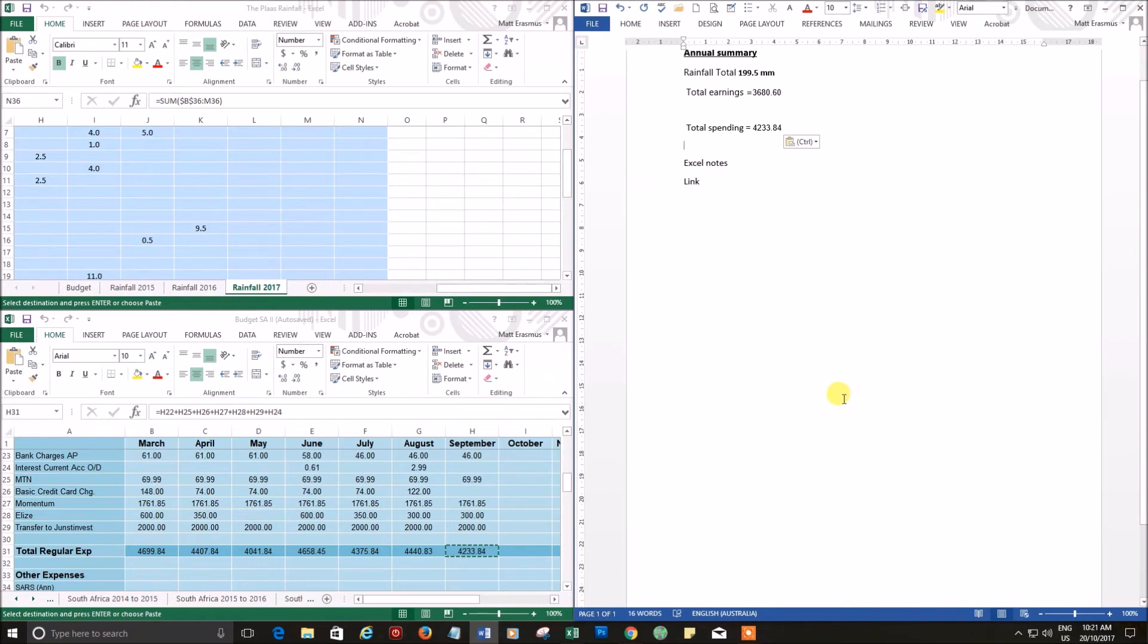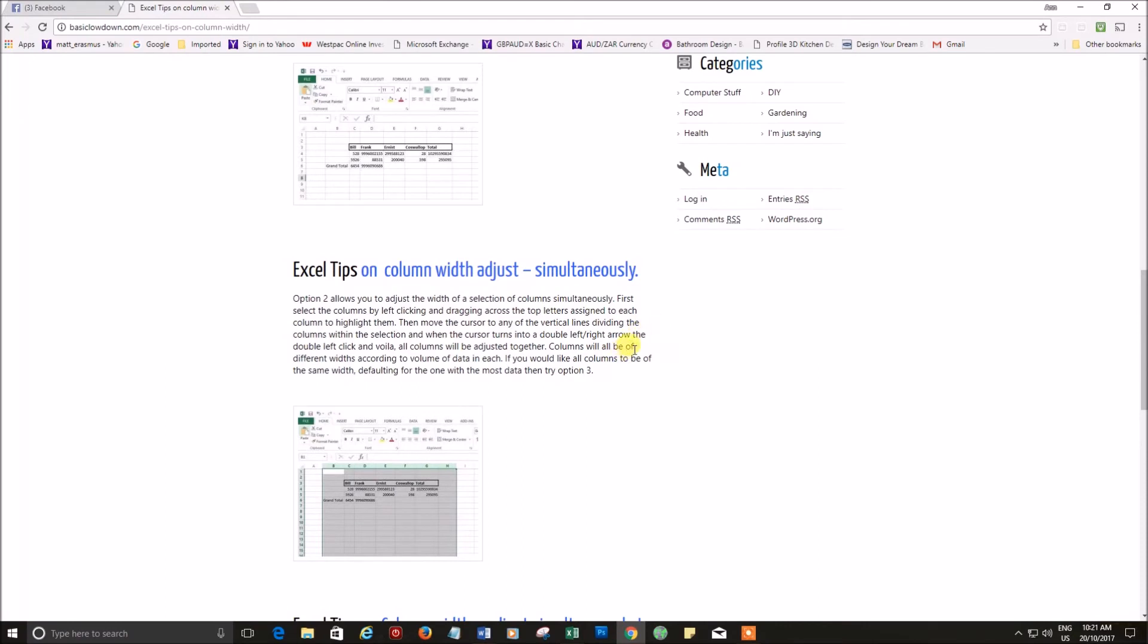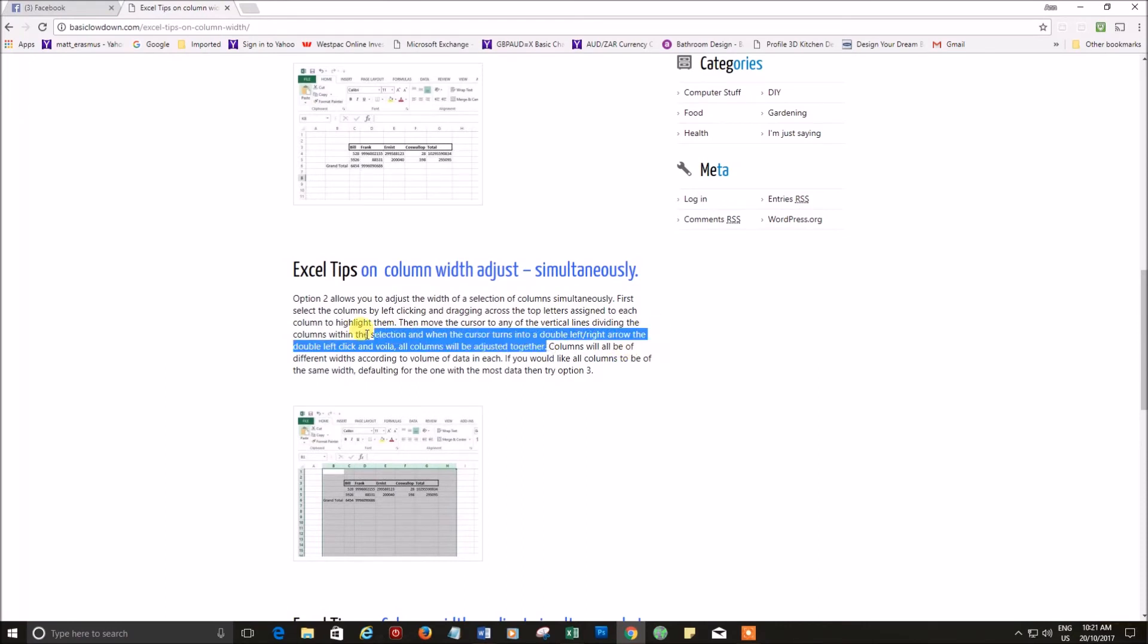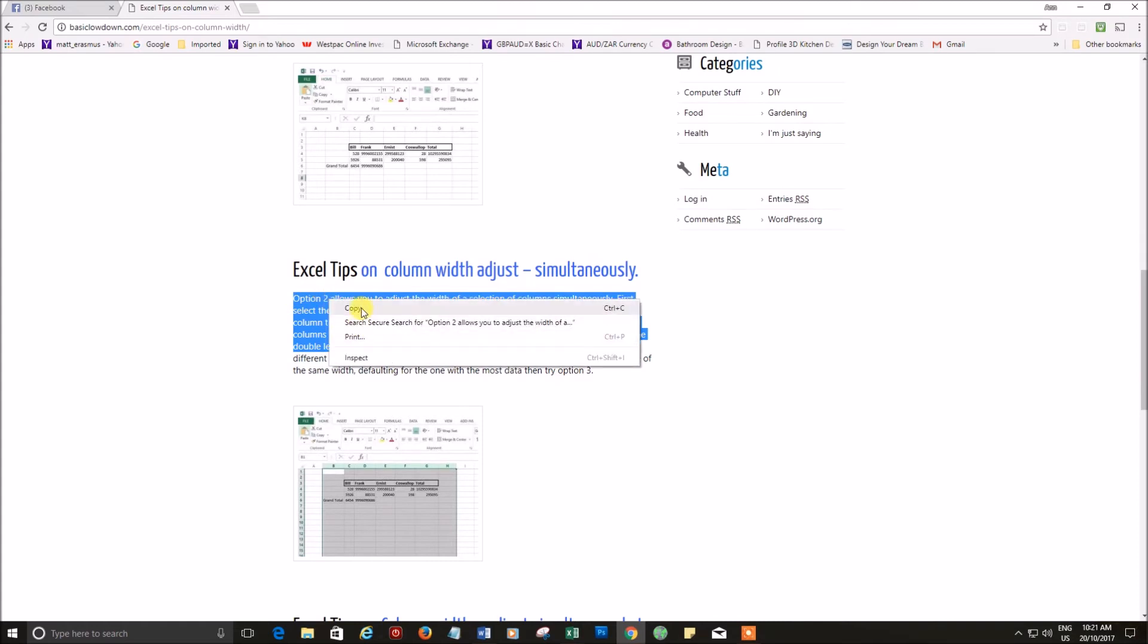Want to get some information from an internet page, so we go on the internet. And let's say we want to just add some notes about Excel tips, so we'll just copy those. Now this document is taking the whole page again,